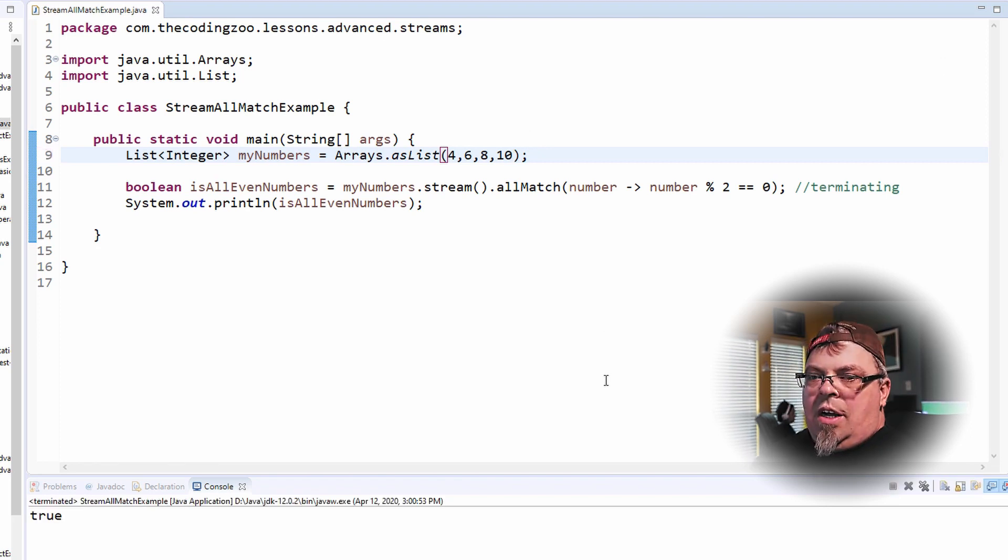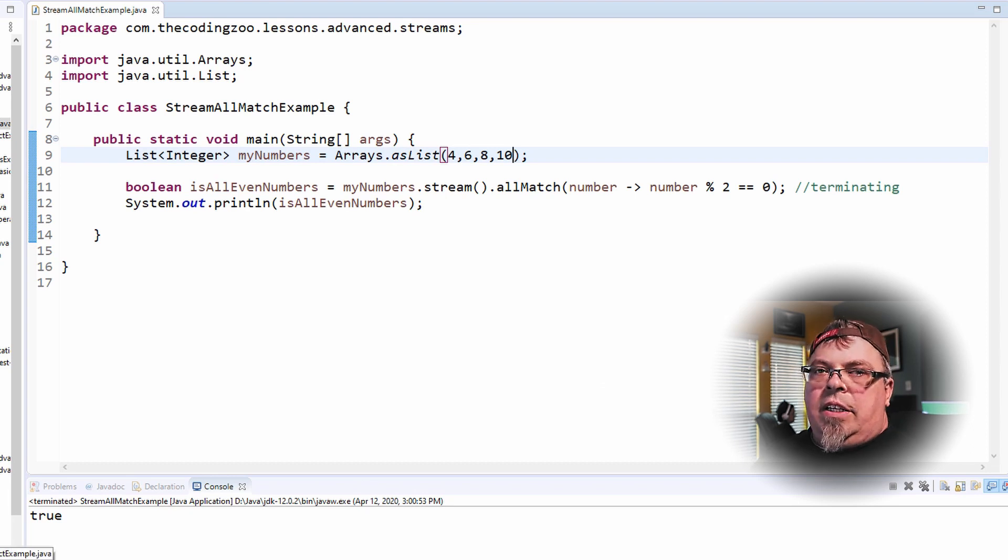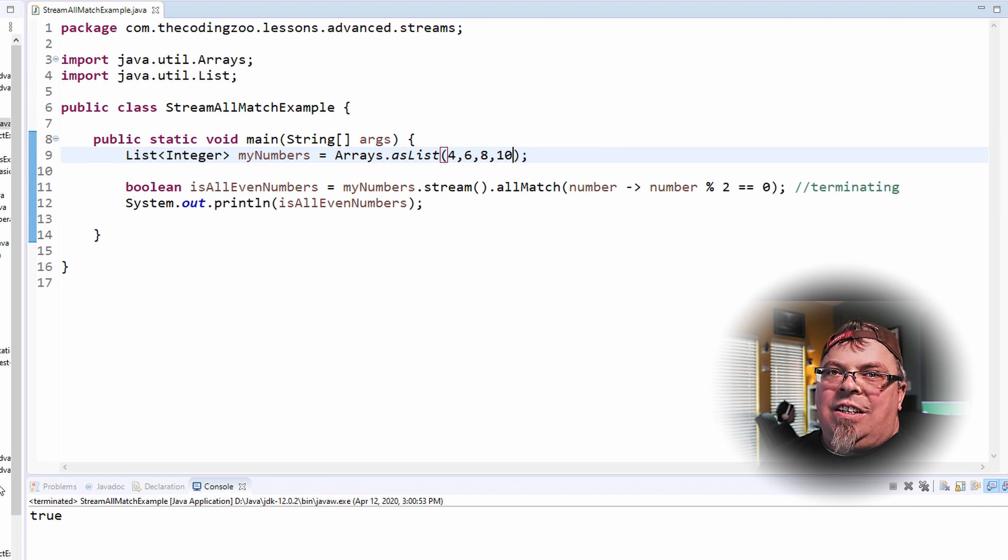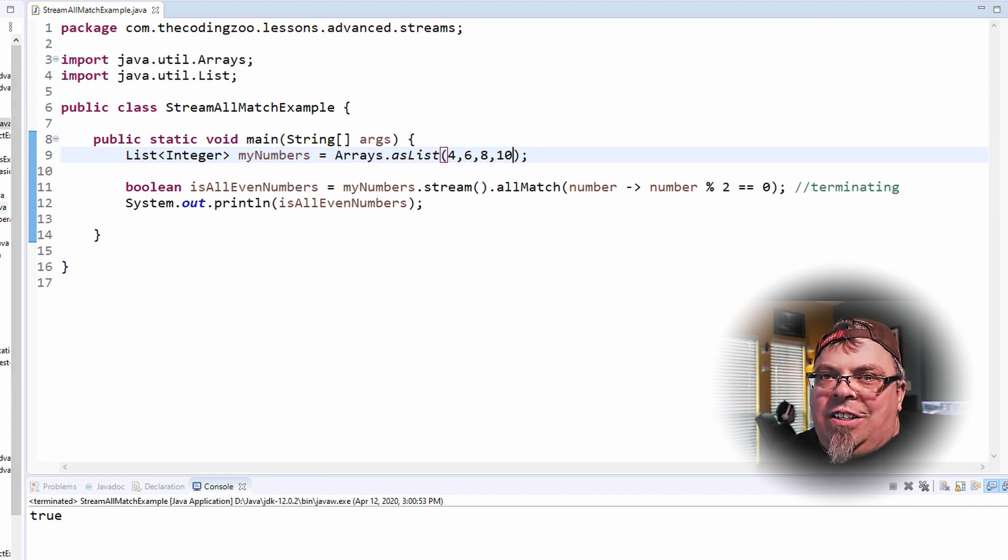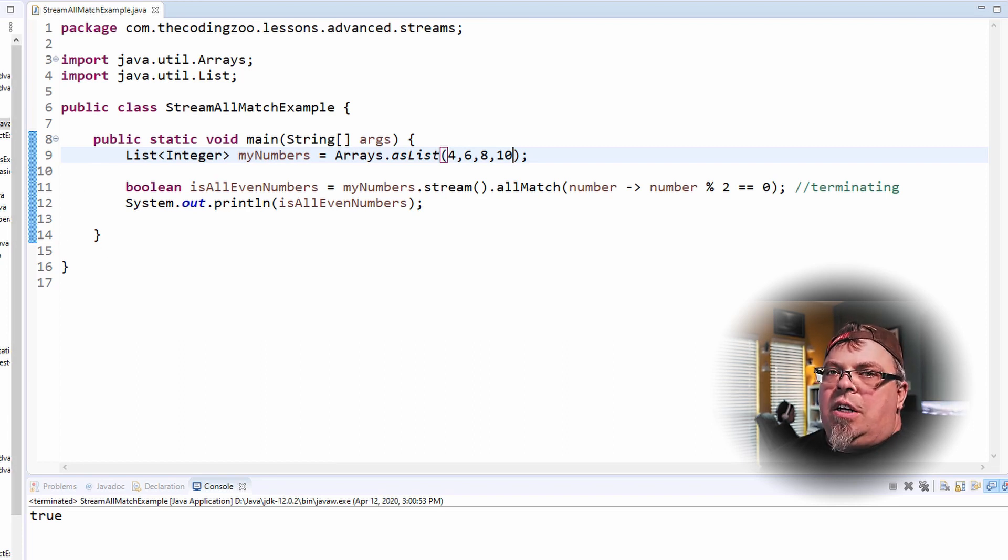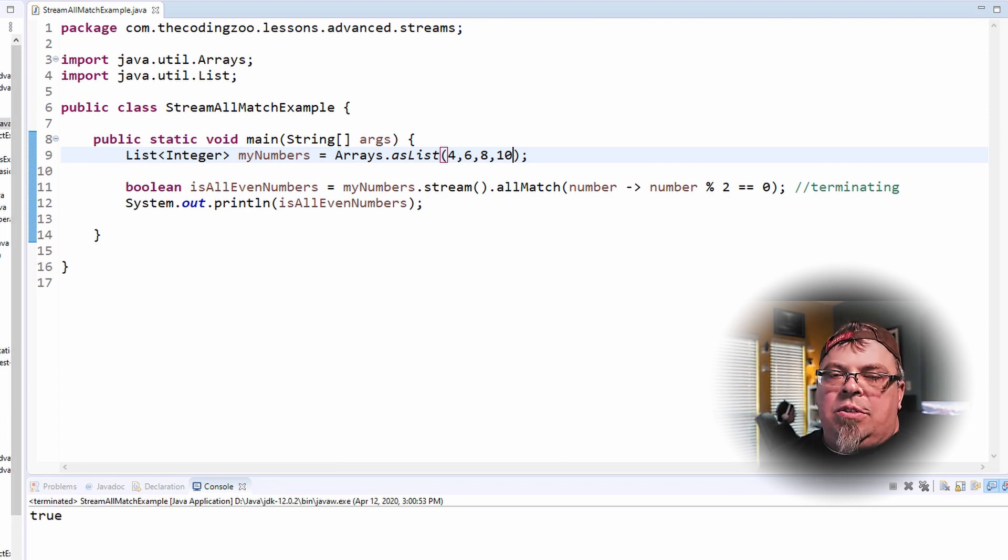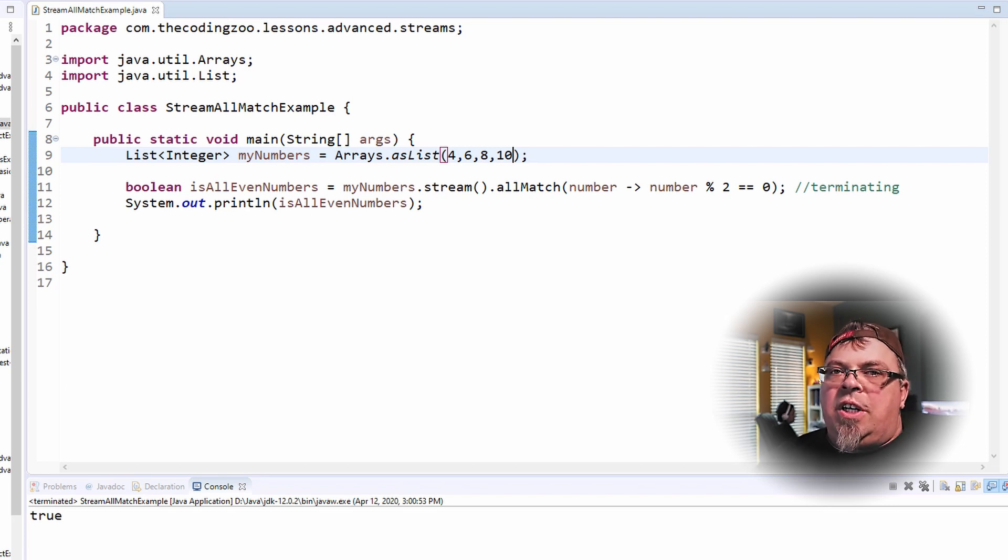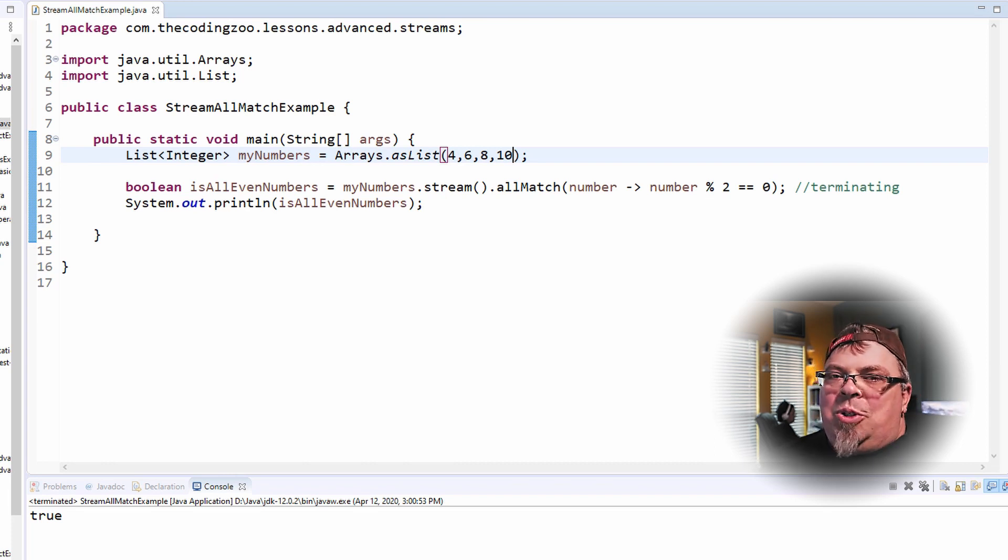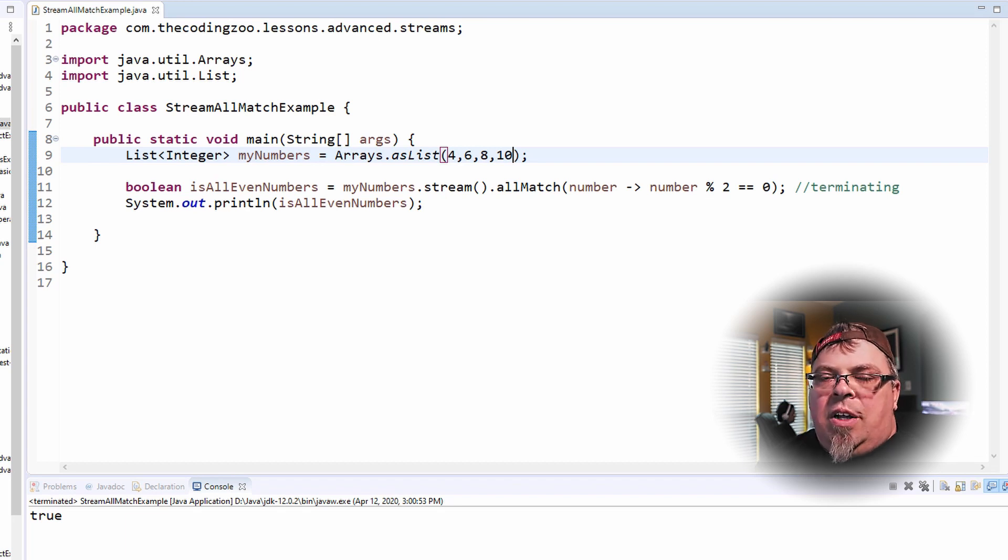So that's it. Pretty simple. They all match basically uses a criteria that you create with a lambda function to return true or false. Of course, you can be passing in objects through this array and you can be looking at properties on that object and return true or false. You can use it for very complex things and not just integers. So it's up to your imagination. So that's pretty much it. That's how allMatch works. I hope that makes sense.